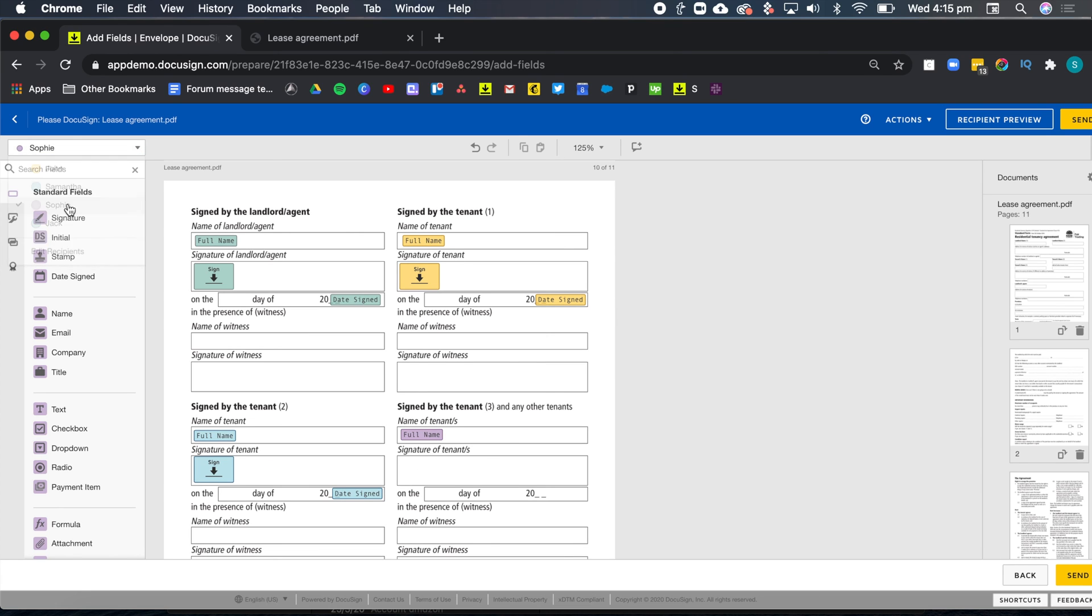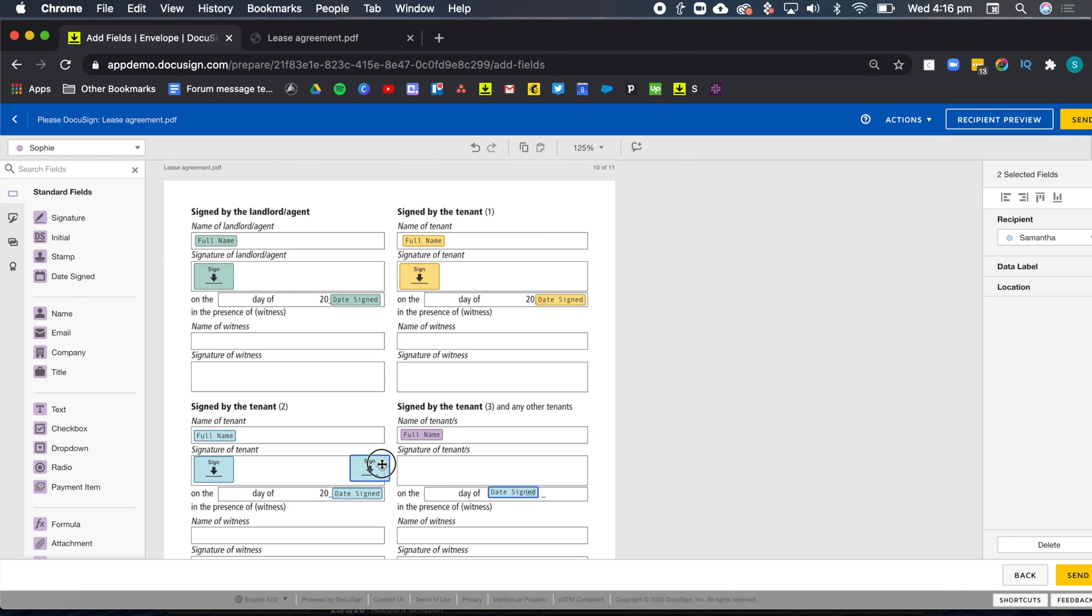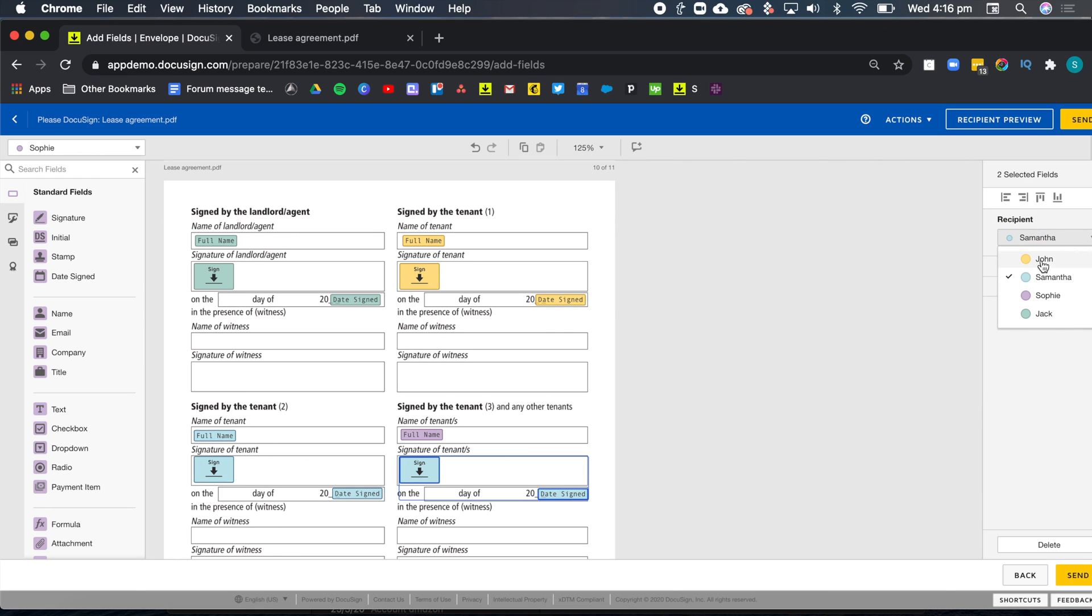And now I'm going to go ahead and add the rest of the fields. And actually, I'll show you a quick way to copy and paste fields. I can just select those two, do a control D and copy them here. And then I don't forget to change the ownership just right here.